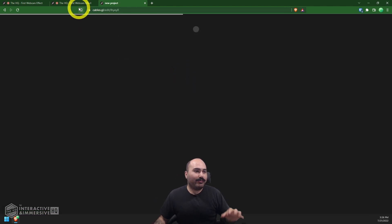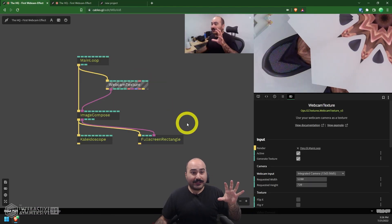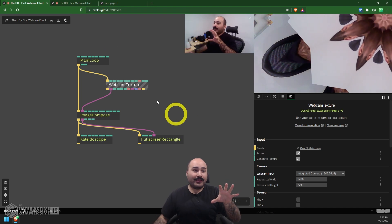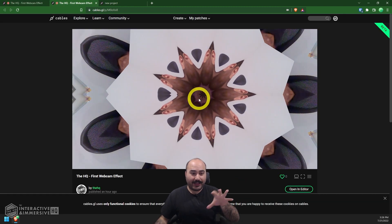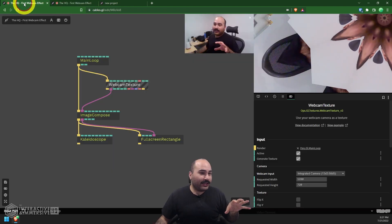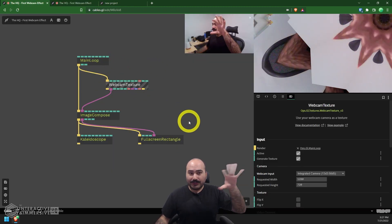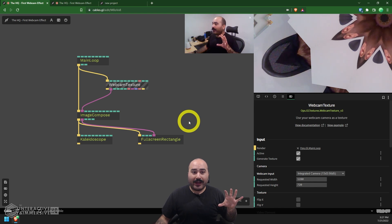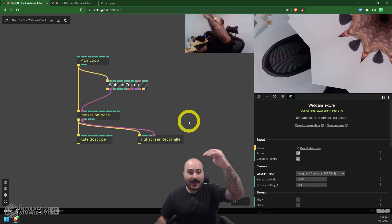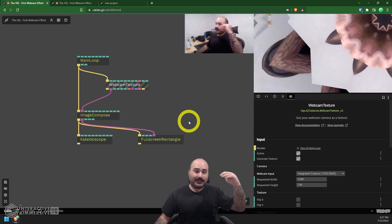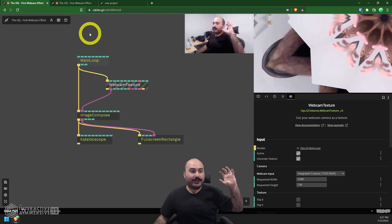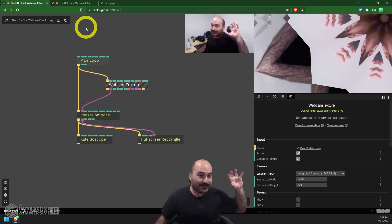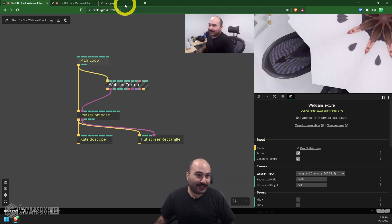I highly recommend checking out what some folks are doing with cables.gl. If you come to their website, they have a whole area with people sharing their patches, as well as a gallery for commercial projects. Once you make an account, we're going to create an empty project. Just to give you a sense of how quick and easy it is to make this kaleidoscope effect, here's the node graph for it.